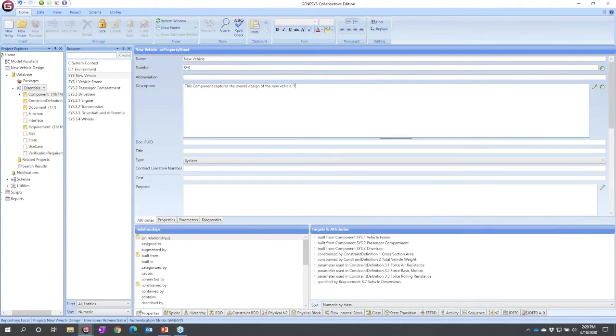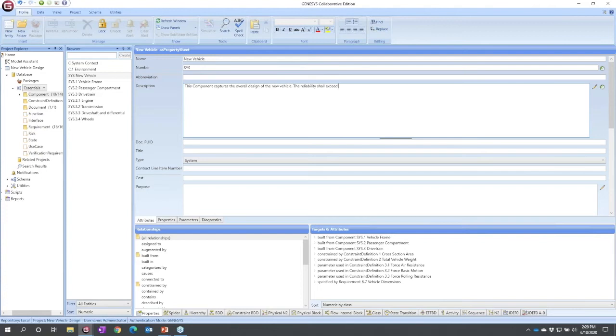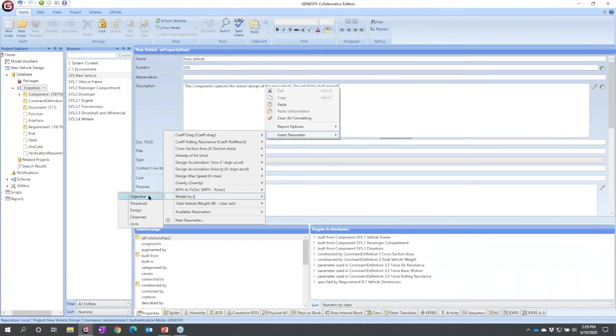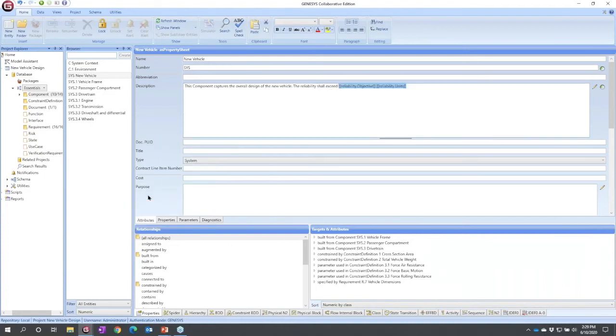I'm going to state the reliability shall exceed. Now I don't want to type the value, I want to put in a reference. So I can right click, and I can insert a parameter. It shows me the parameters that have already been defined. I want the reliability and I want to go ahead and state the objective.